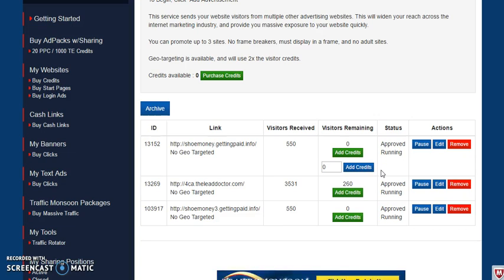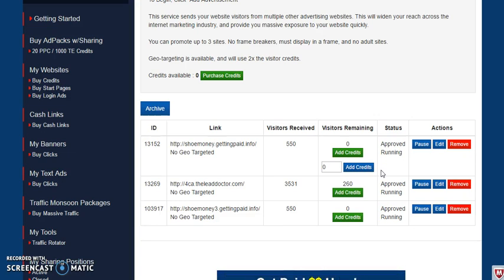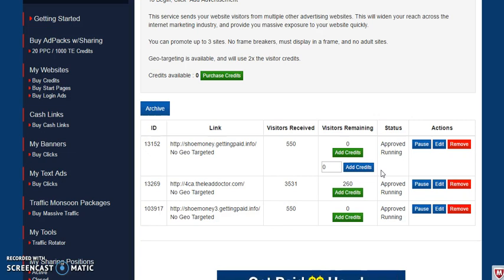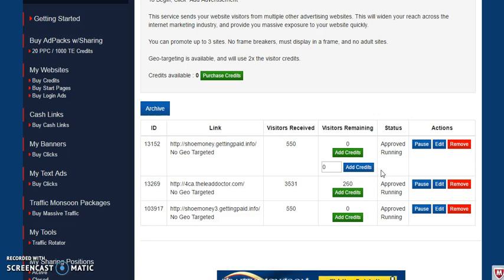Just watch the traffic come to your website from multiple sources through these Traffic Monsoon packages. You won't get a profit share from this, but it gets your business in front of a lot more eyeballs on different traffic exchanges, instead of going and manually adding it to each traffic exchange yourself — which you can still do, but they'll do it here for you, so it's simpler this way.